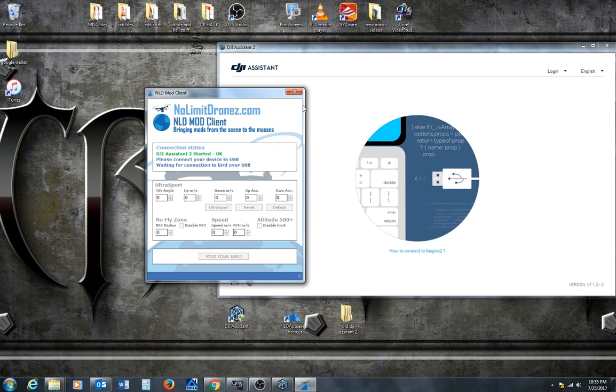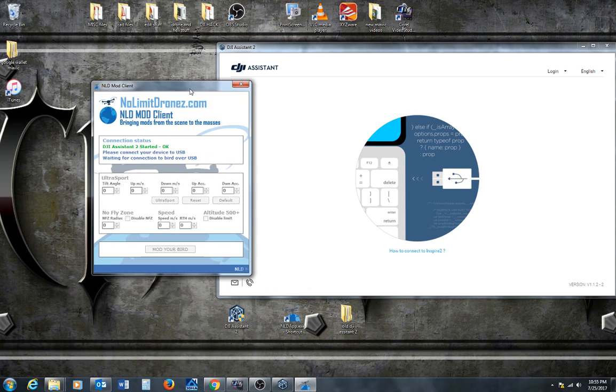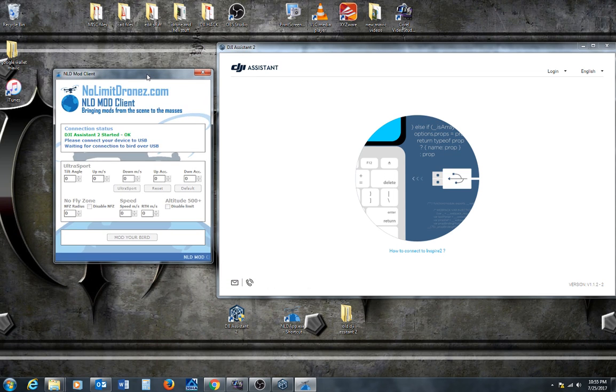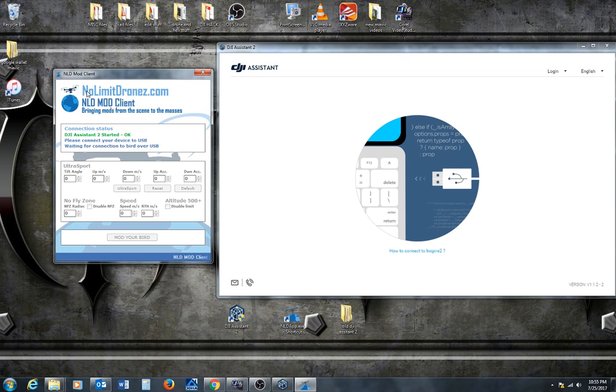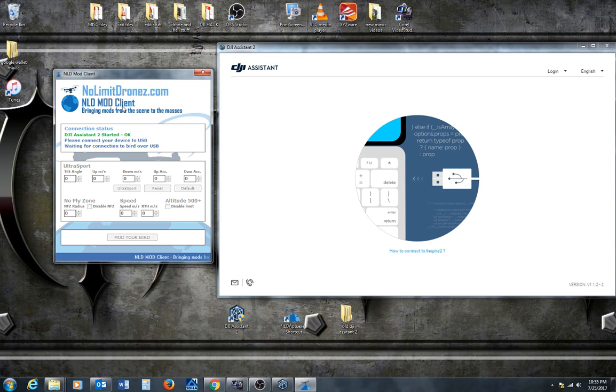Come on. Thank you, old girl. All right. So, here's the nolimitdrones.com, the NLD mod client. And the DJI Assistant 2 is open.